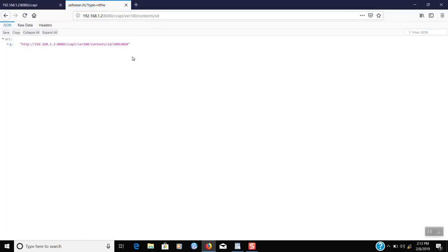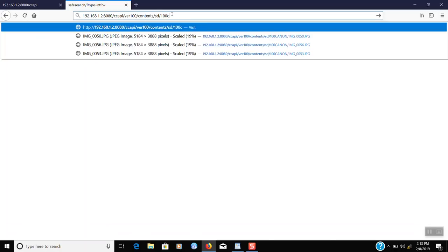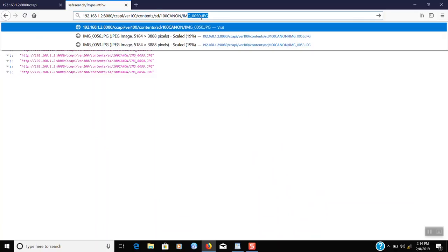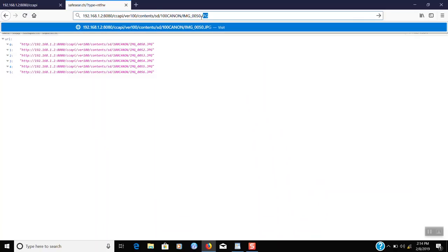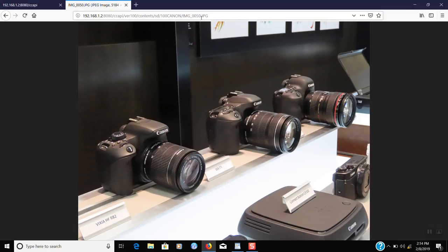Notice the folder 100cannon — this folder contains all the images. Add forward slash 100cannon to the end of the URL. Now you should see all the images in the folder. Add the image name that you want to open to the end of the URL. I will use img_0050.jpg. Now you should see your image.